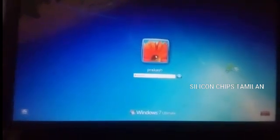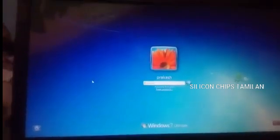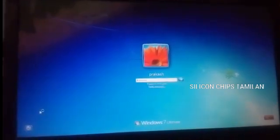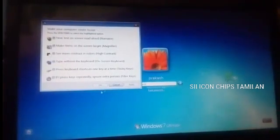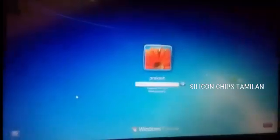Now we open the login page. Now I will activate the sticky key. Now I will click on the keyboard — press the Shift key 5 times. Press 5 times. I will click to open the command prompt. I will rename the CMD key.